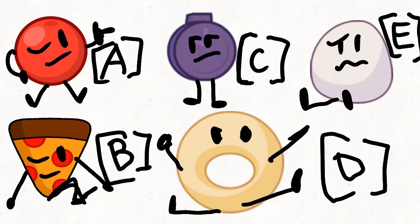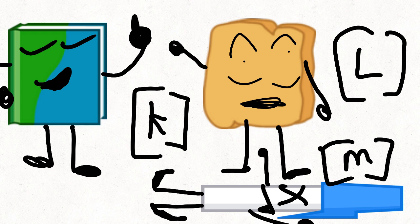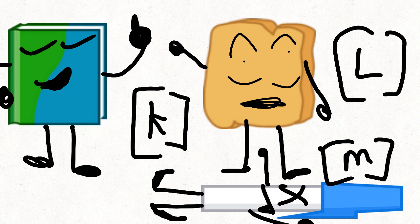Team grape lost, so therefore we're up for elimination. Vote the letter with the square brackets to eliminate that contestant.